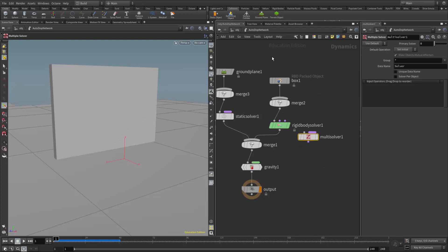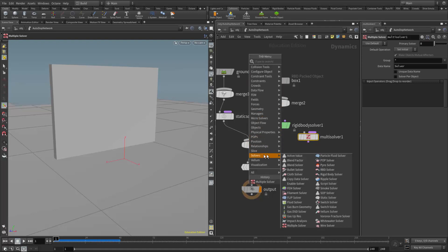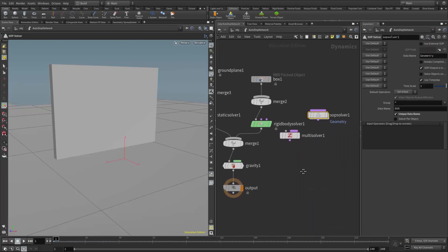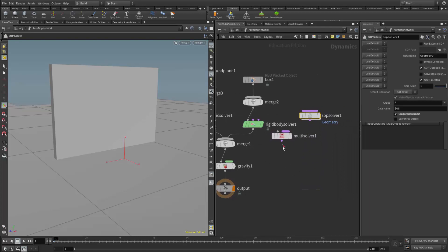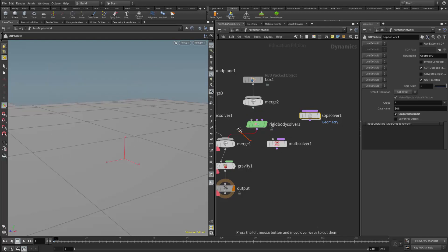I need the multi solver, and I also need to add a SOP solver — so I'll right-click again, go to solvers, and add a SOP solver. I'm going to disconnect my rigid body solver because this needs to be connected in a different way, so I'll hold down the Y key and disconnect it.